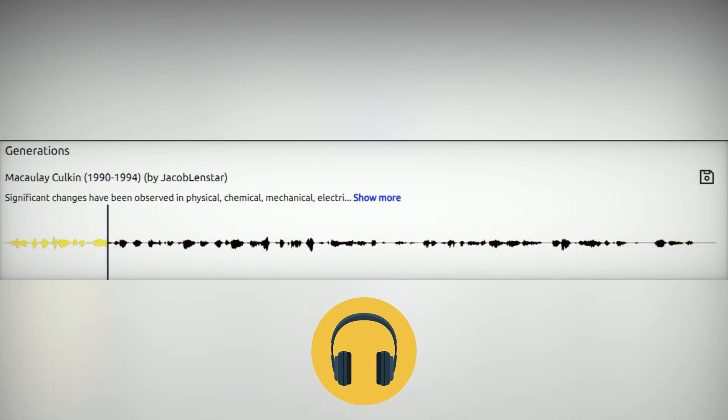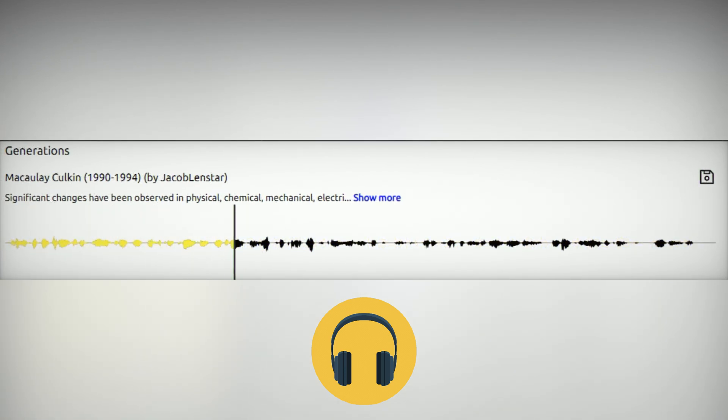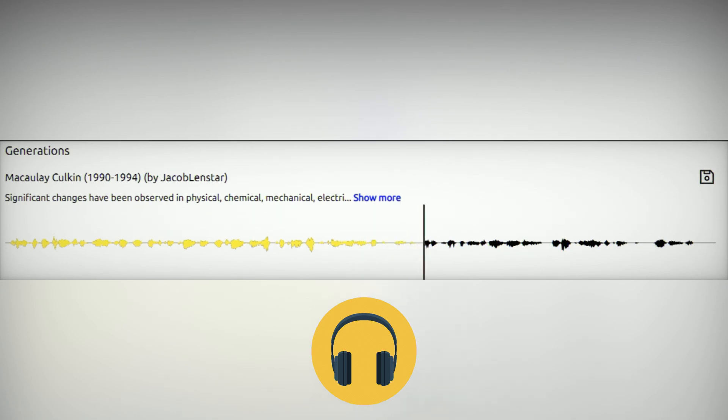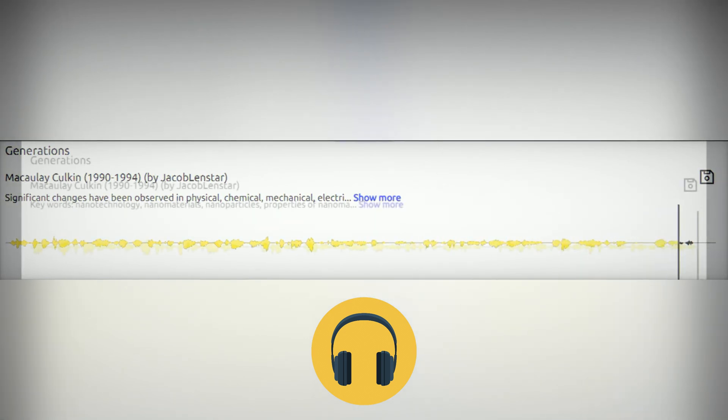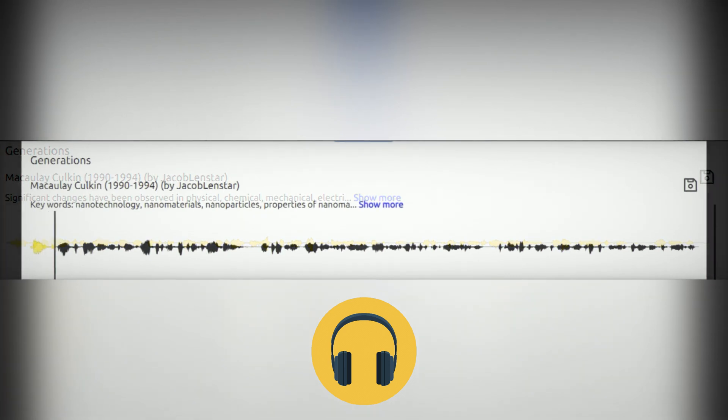Significant changes have been observed in physical, chemical, mechanical, electrical, optical, magnetic, and other properties when going down from bulk to nanoscale.